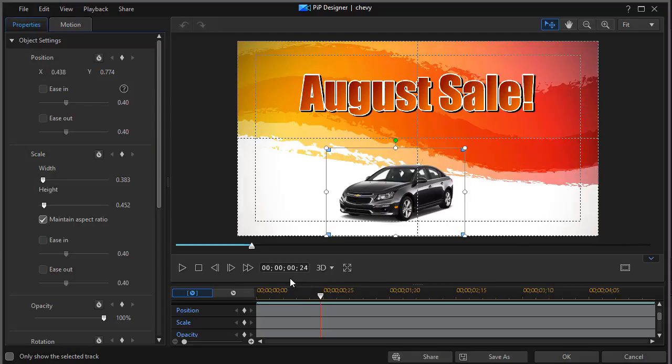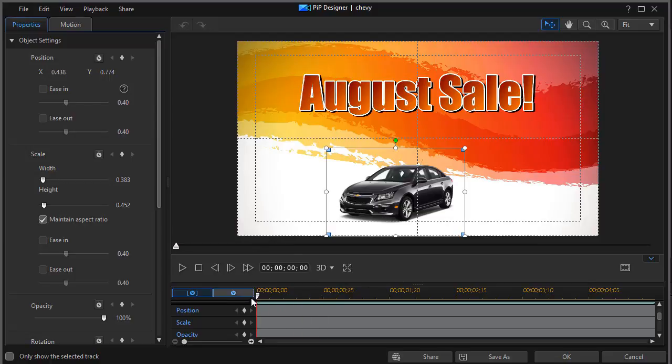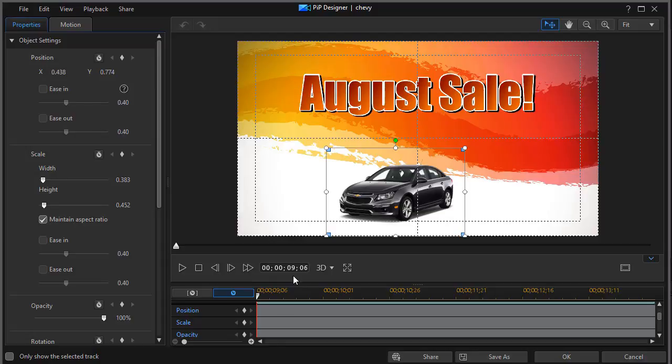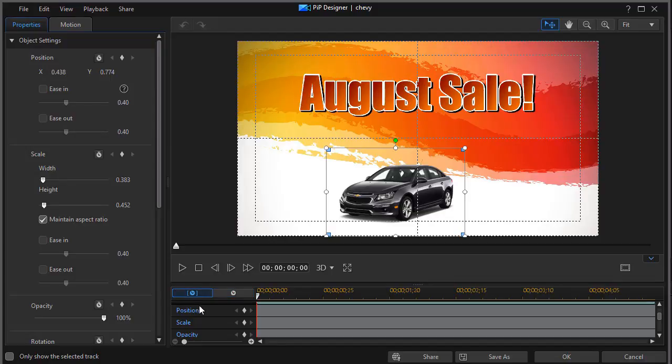The default is this gives me my time code for the clip. Right now I'm at 24 frames. On the left side I'm at zero. If I click the other clock, this gives me the time code for the project. I'm at nine seconds and six frames for the entire project. Most editors focus on the time within the clip, so we'll leave the left option selected.